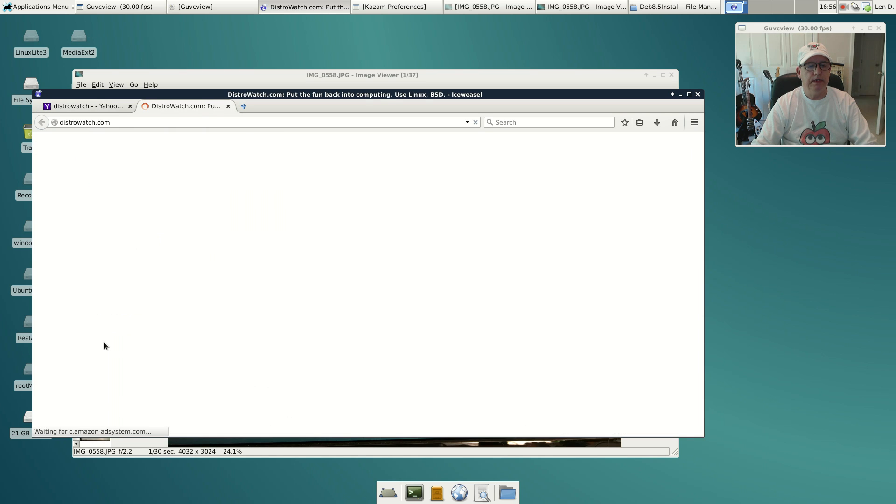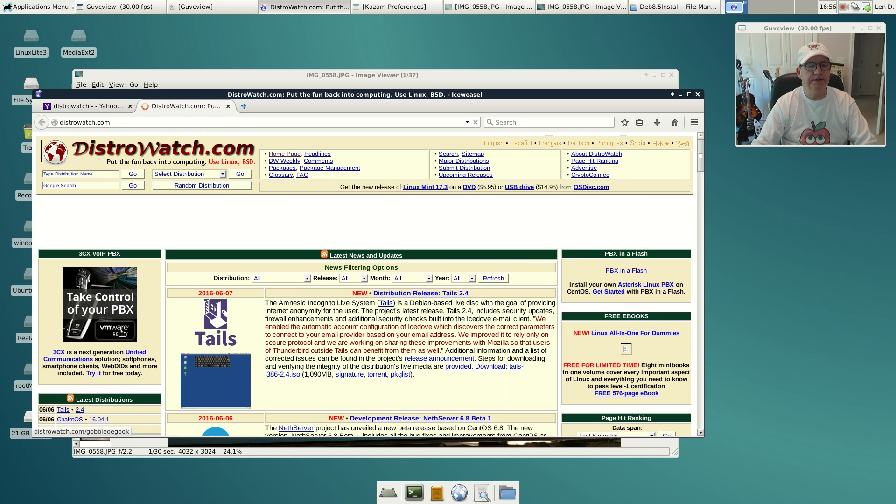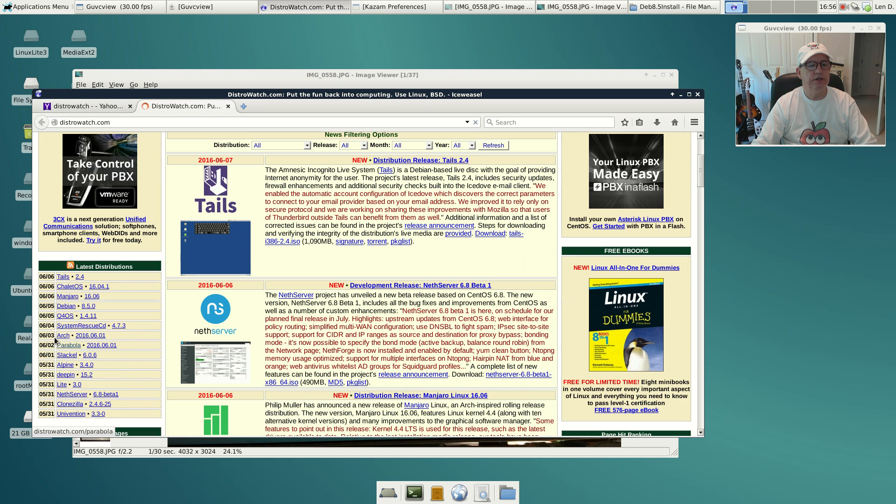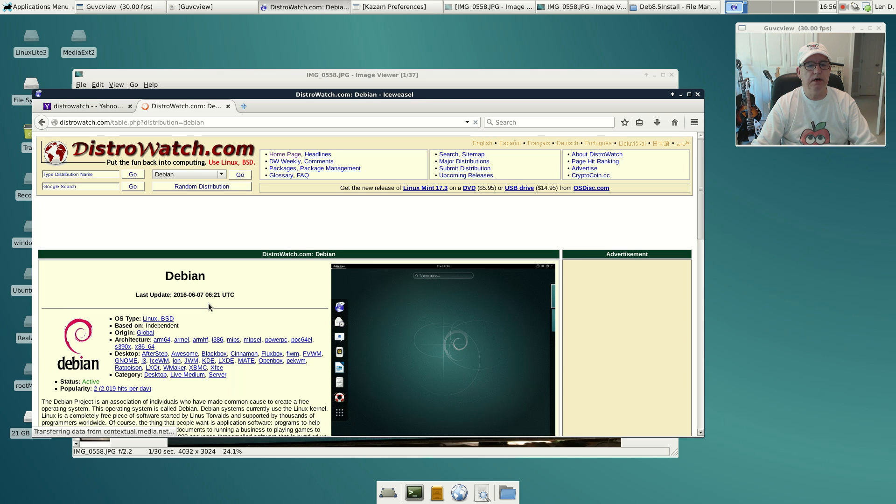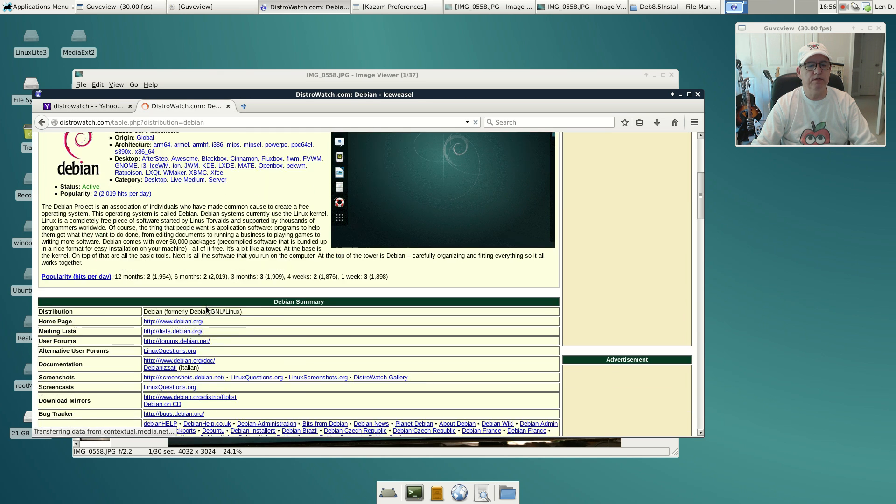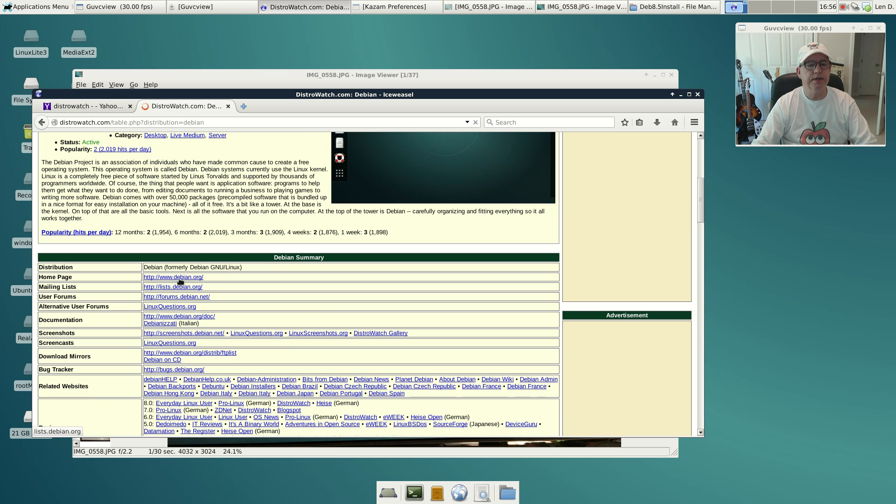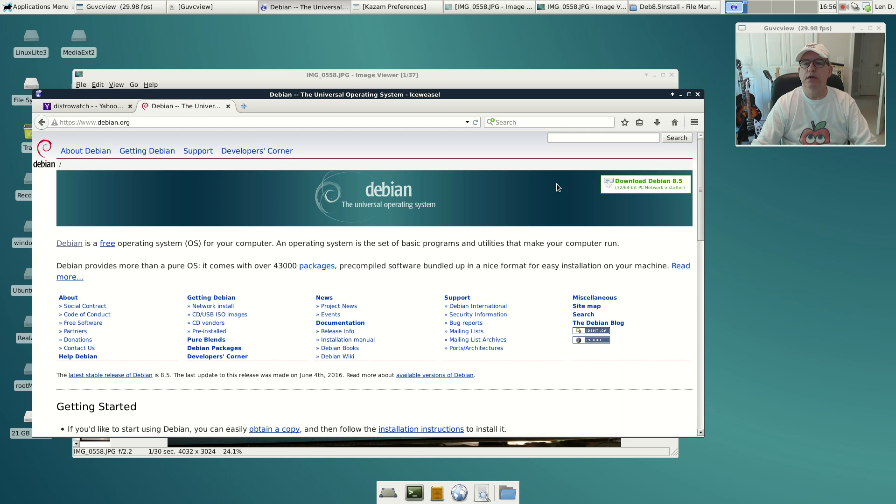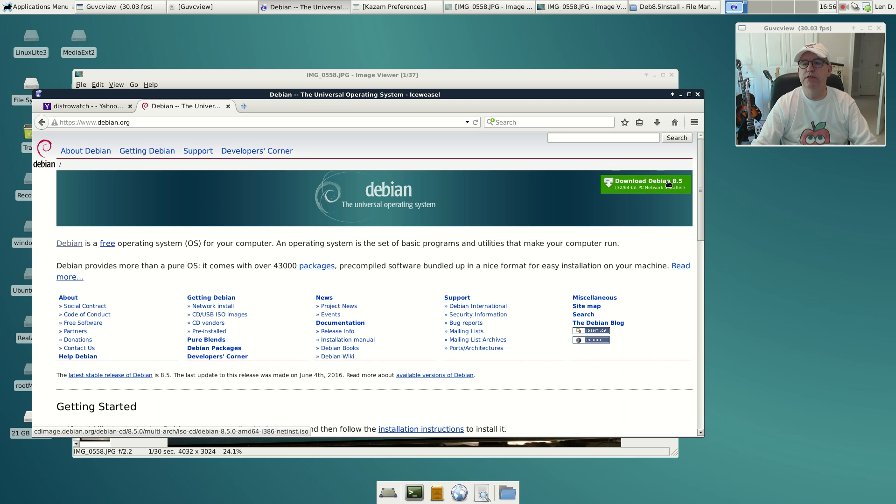They had the listing here as you can see, Debian 8.5. So if I click on that and go to the website, you see up in the right-hand corner here, download Debian 8.5.